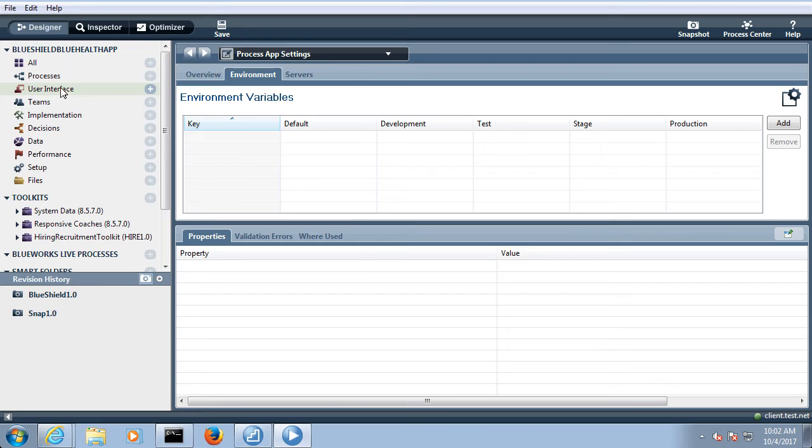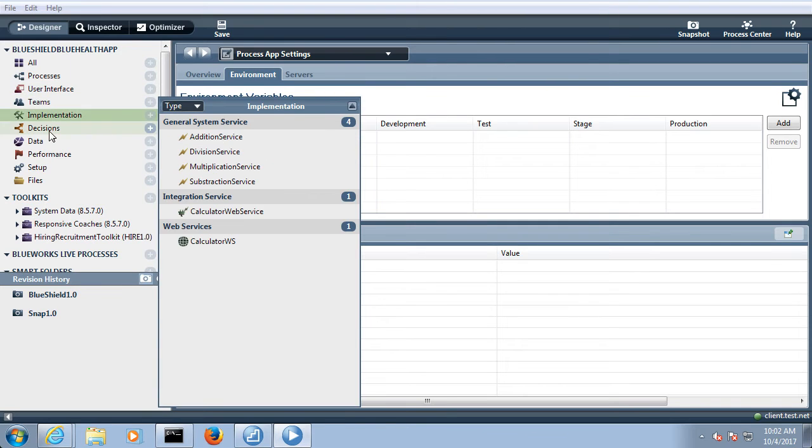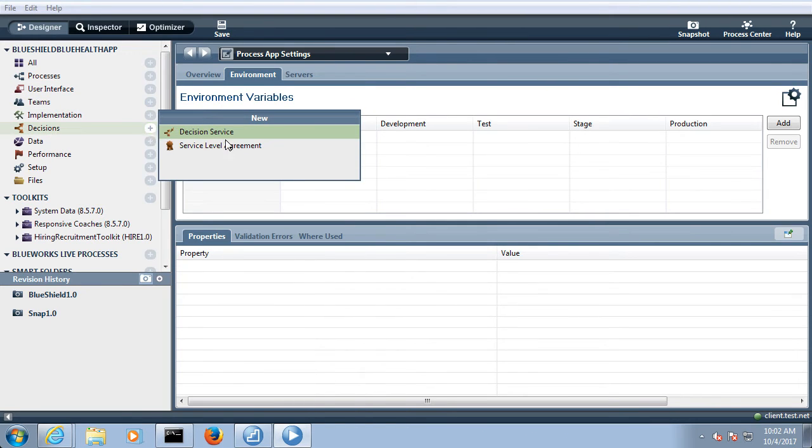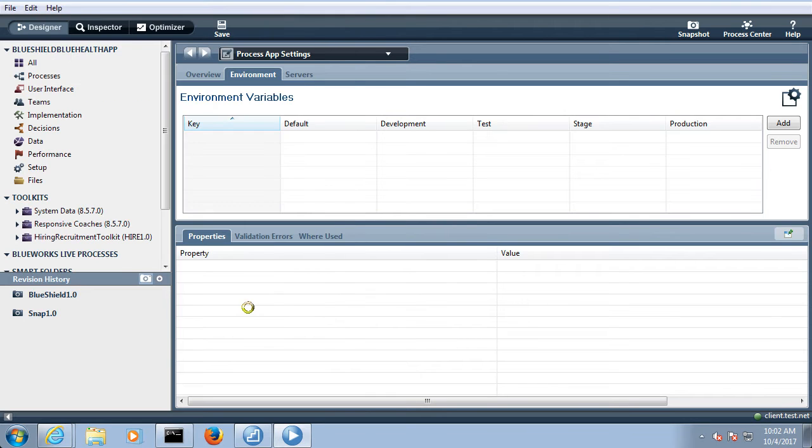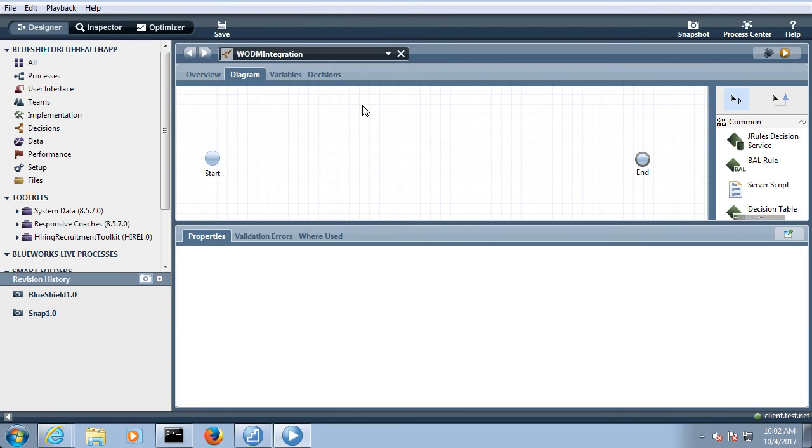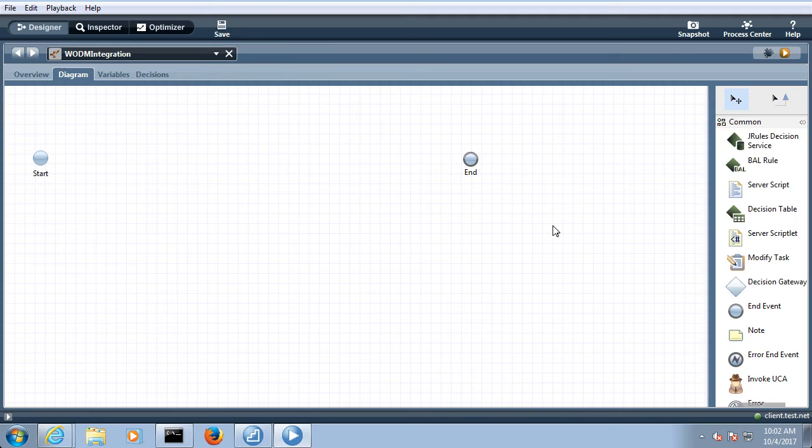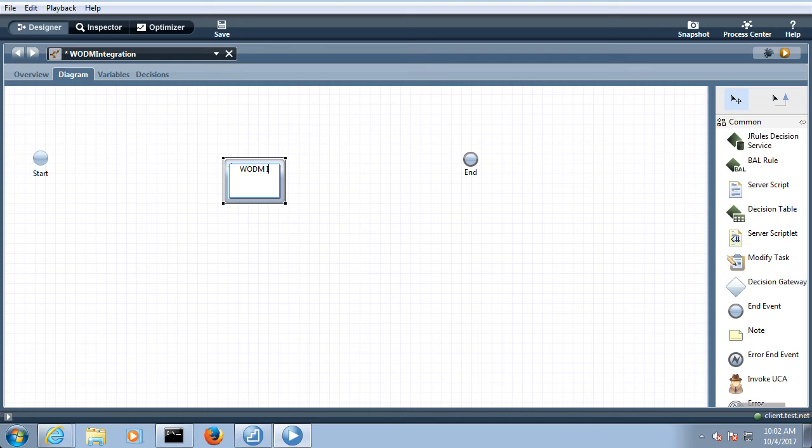Now what you need to do? You have to create a decision service. I can make over here ODM integration. In this decision service, rather than when we create any business rule we drag and drop the BAL rule service, here rather than dragging and dropping the BAL rule service, we will drag and drop the J rules decision service.